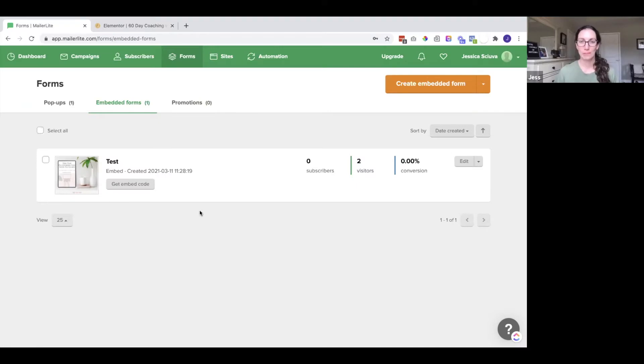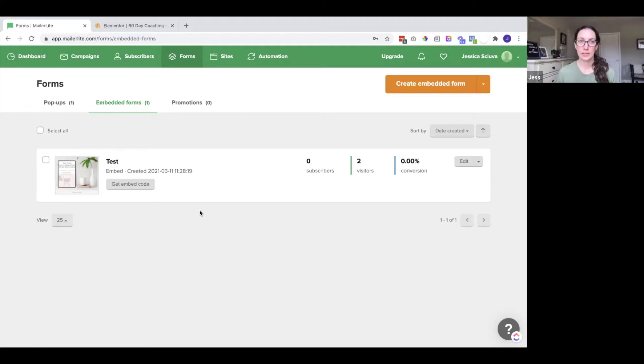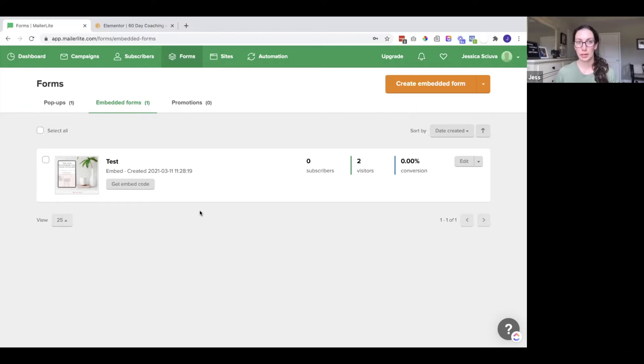Hey, it's Jess from Tech with Jess, and today I'm going to show you how to set up a form in MailerLite and embed it on your site. I'm going to be doing this on my WordPress site using the Elementor page builder.